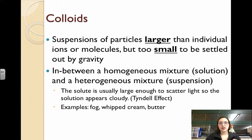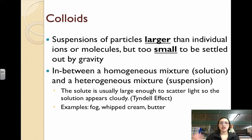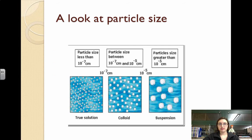The way that you can tell the difference between a solution and a colloid is that solutions are clear or transparent, even if colored, and colloids tend to be cloudy.